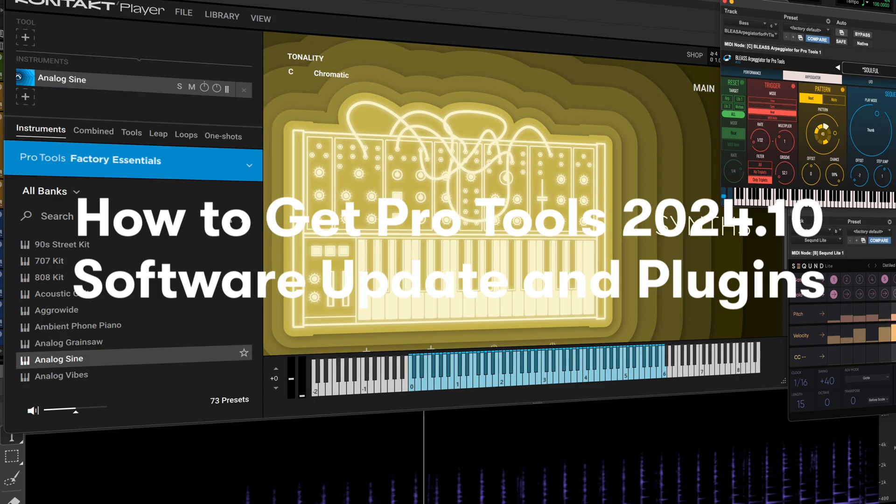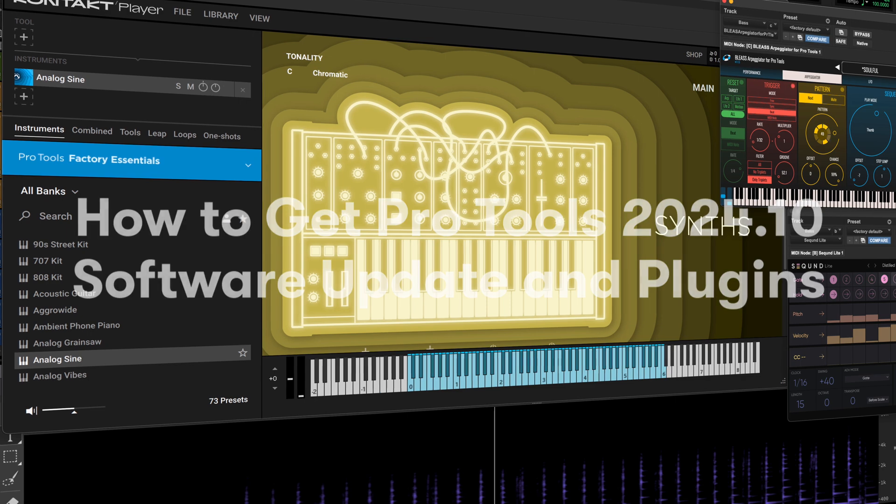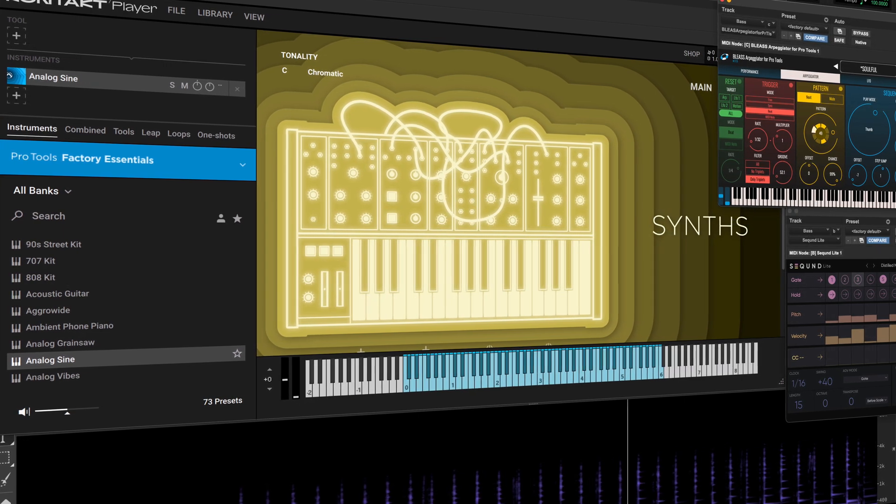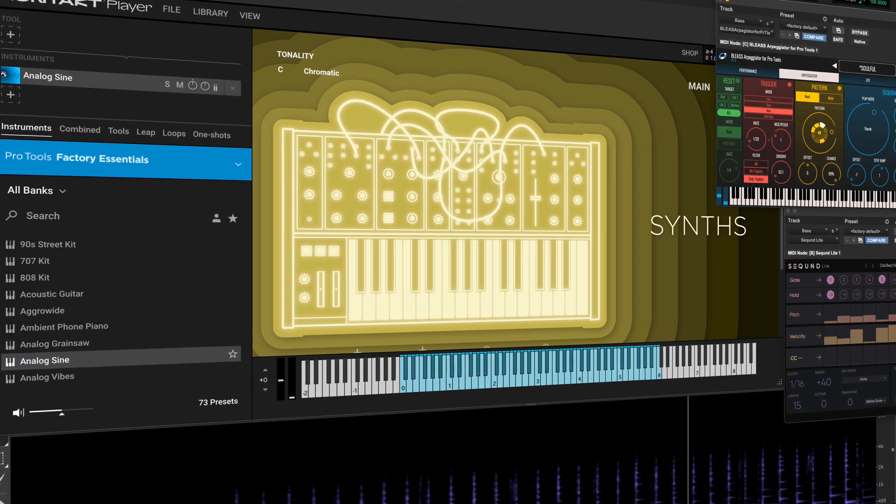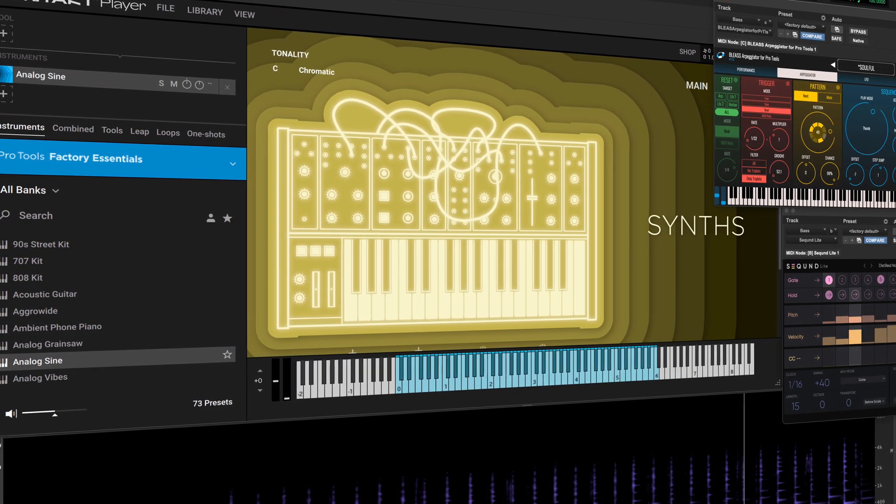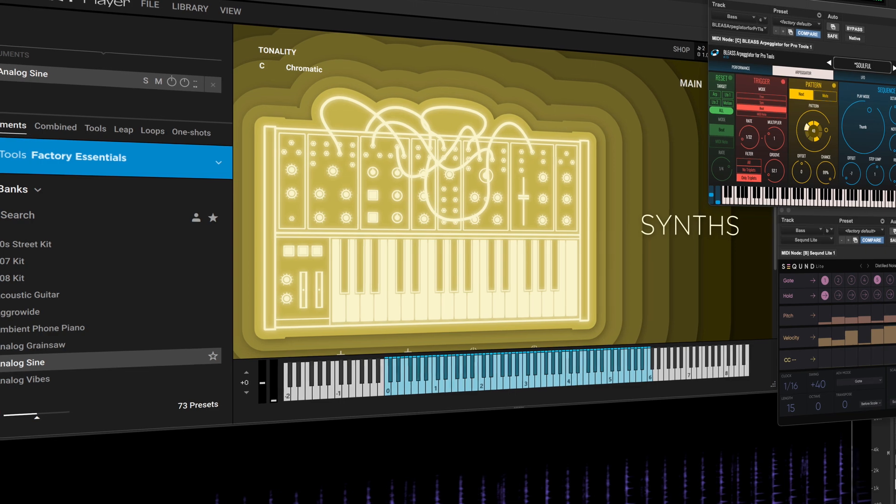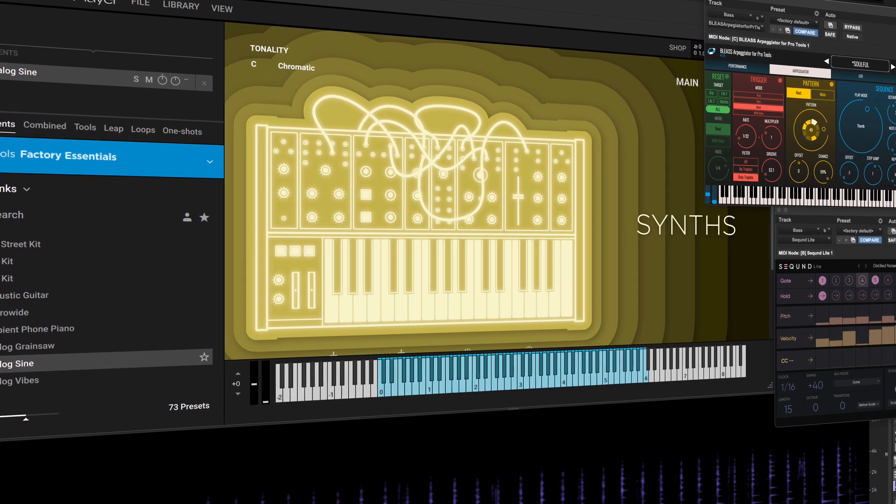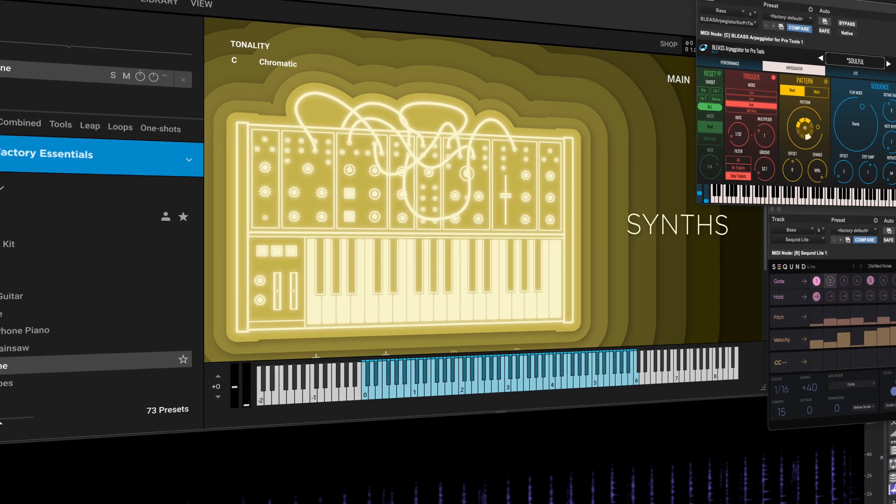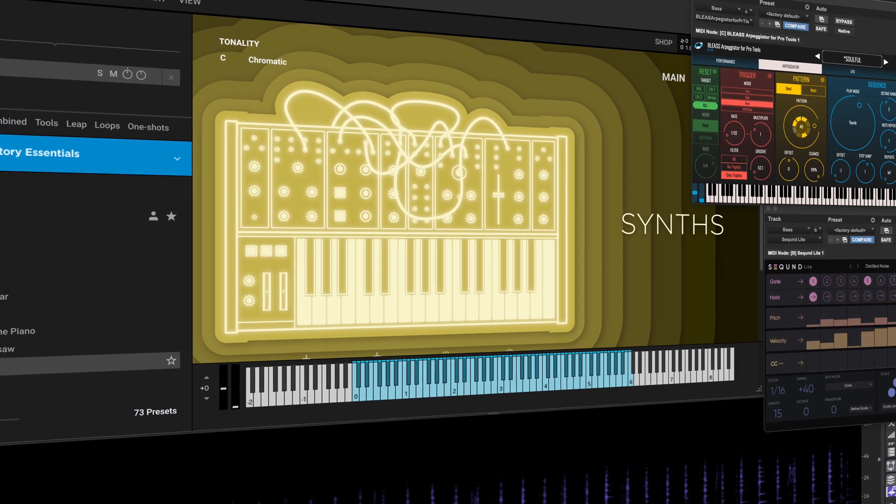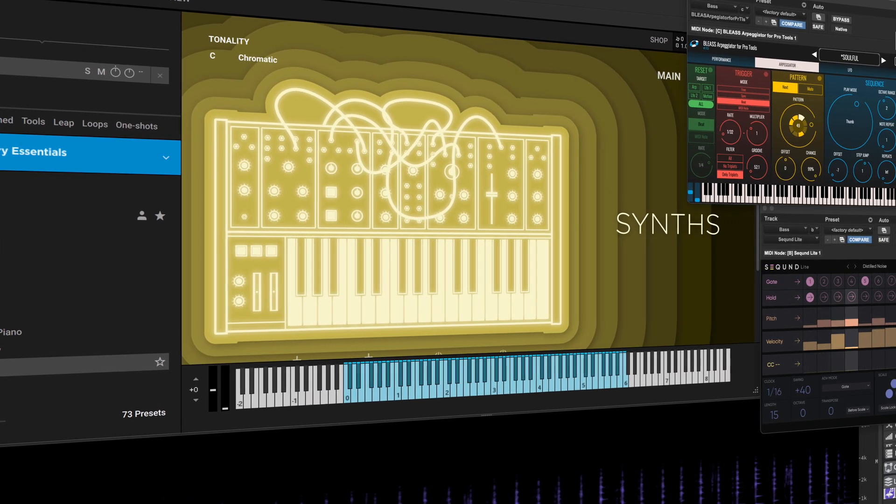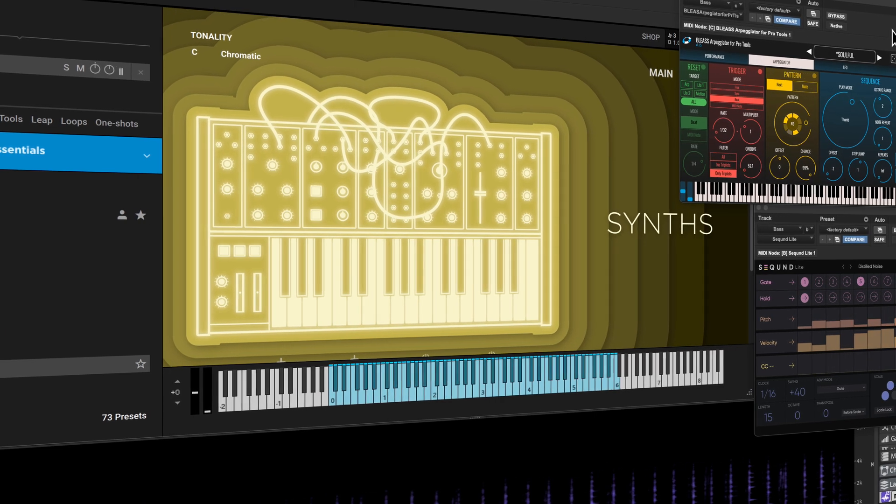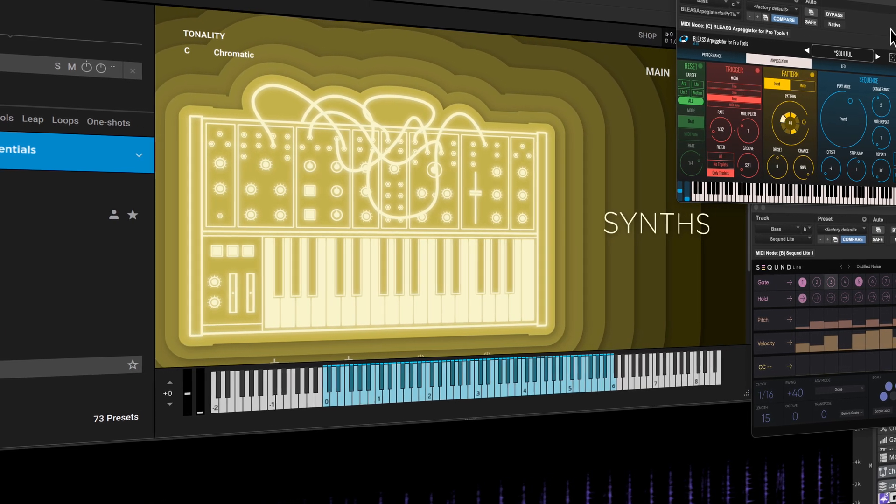The Pro Tools 2024.10 software release is full of exciting new features and packed with new plugins and content for you to explore, including Native Instruments Contact 8 Player and Pro Tools Factory Essentials instrument library for all users.